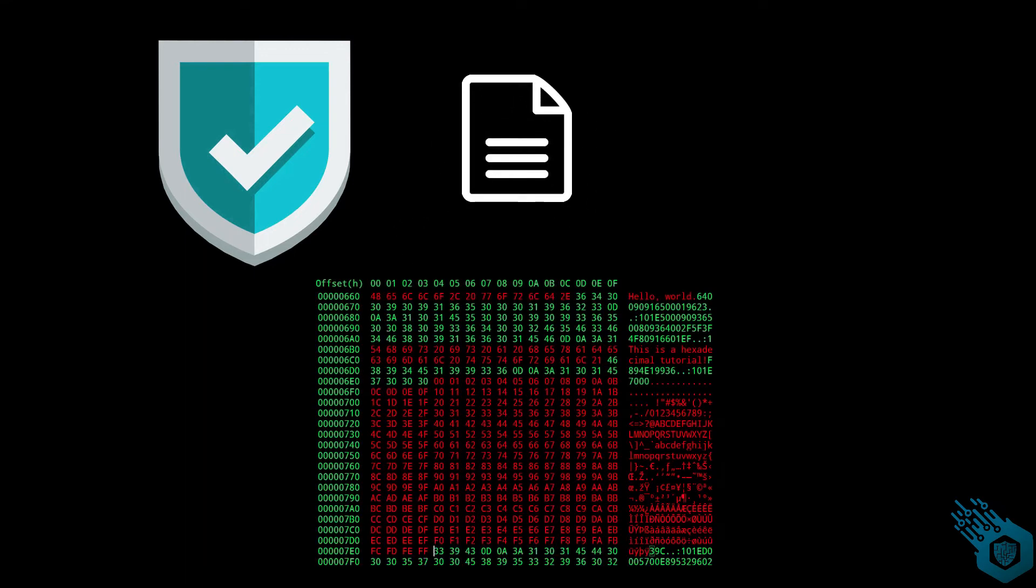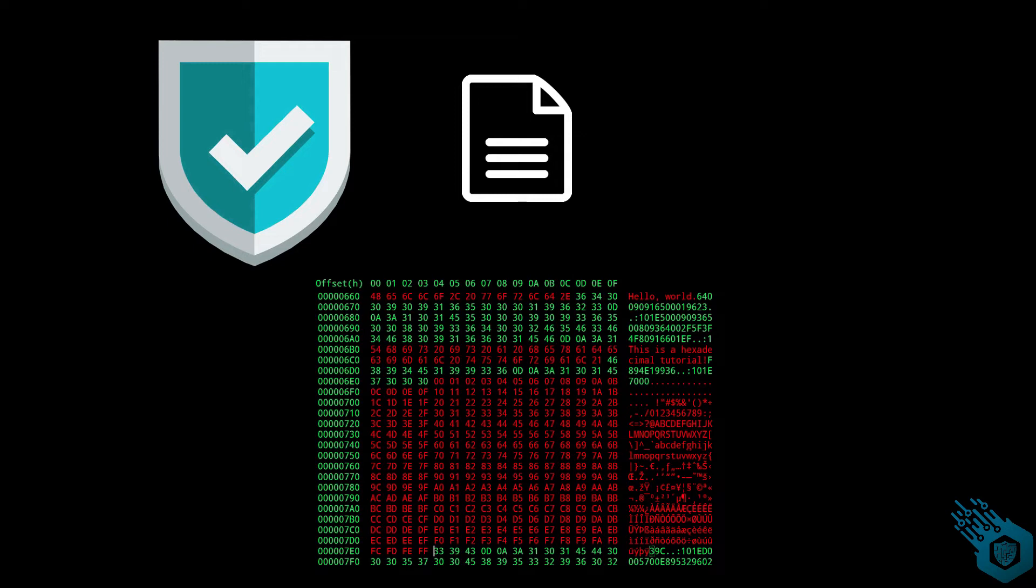This is what the inside of an executable file looks like. We basically see three different columns here. The first one on the left is called the offset, which is really the location in memory of a specific line of code that needs to run at a certain time. The second and third columns are basically the same thing: it's the code that needs to run.